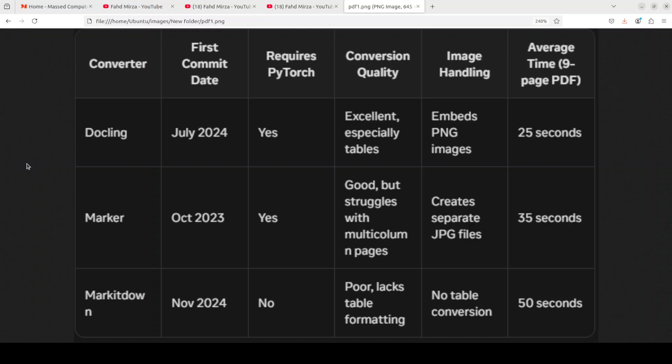During testing, each of these tools was tasked with processing this nine-page PDF document containing a mix of text, tables, and images. The document's complexity was deliberately chosen to push the converters' capabilities, which sort of simulates real-world usage scenarios. In the first column you can see that we have first commit date, which basically tells you how old the tool is. So you can see that Marker is the oldest tool here, and then comes Docling, and then comes the recent one, Markitdown.